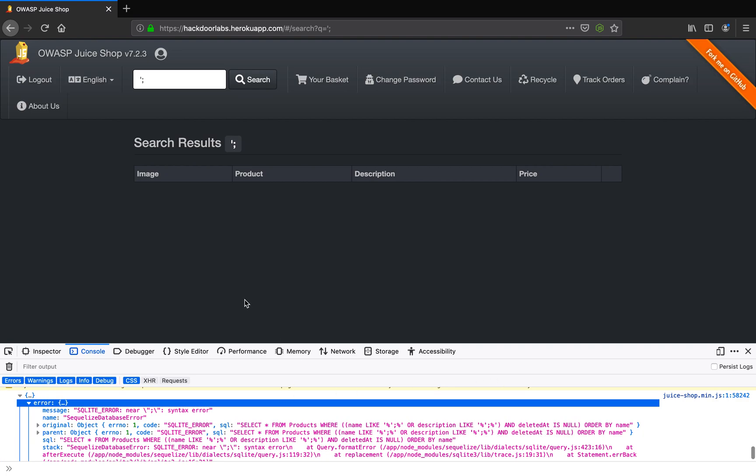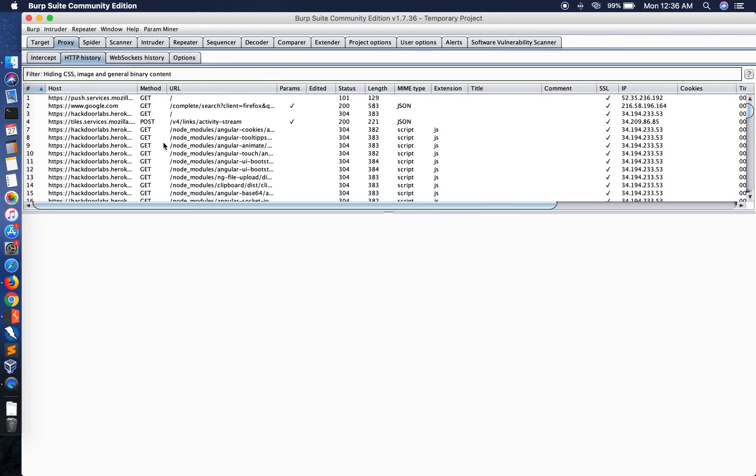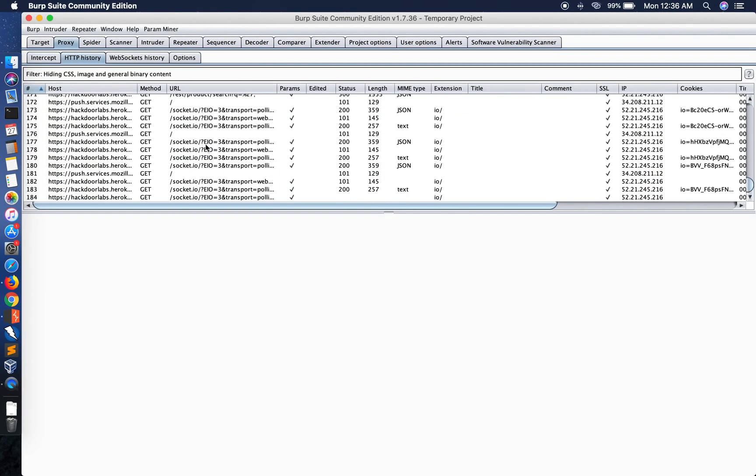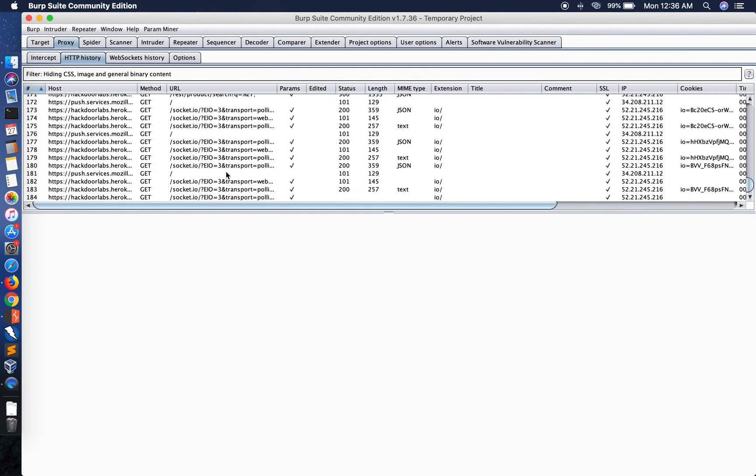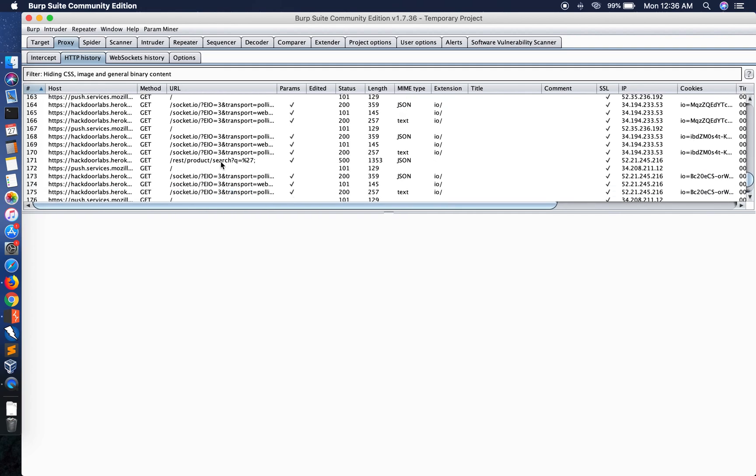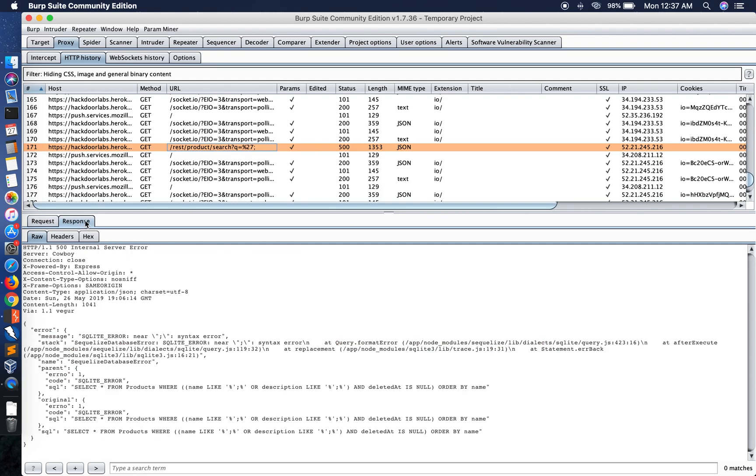Now let me also show you this response in Burp Suite. Going to the HTTP history and looking at the request that we have sent, this is what we sent as a search query parameter and in the response we can actually see the whole SQL error and the statement. This is where the problem is.